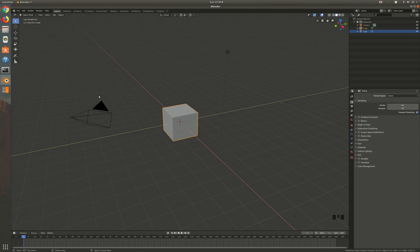Today I'm going to show you how to match a real-life camera with the virtual camera in Blender. This is useful for putting three-dimensional objects into a photograph of a real three-dimensional space — like putting a dinosaur into your school parking lot or something like that.